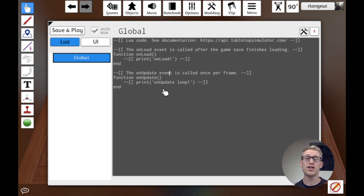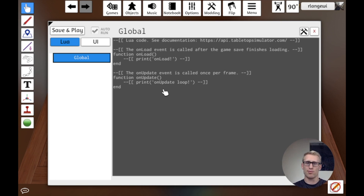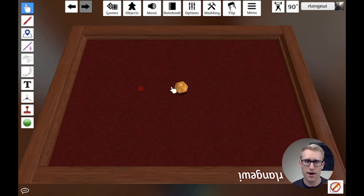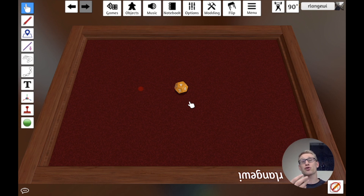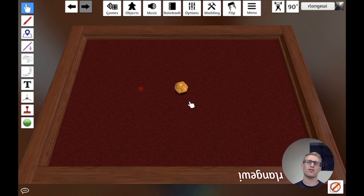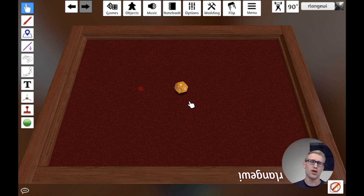Before going further, let's establish some basic terms. The first is the concept of an object — basically any component or thing on the table. I have a checker and a giant 12-sided die here. In the scripting API, an object has a bunch of functionality attached to it — there are functions you can call on an object that do specific things.